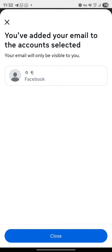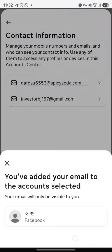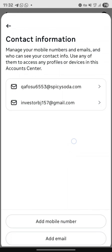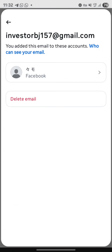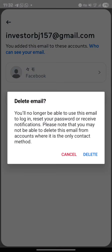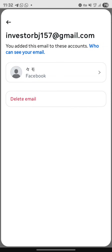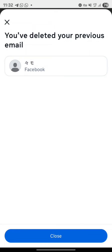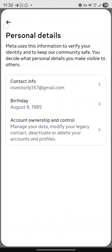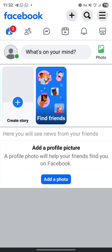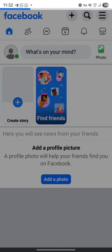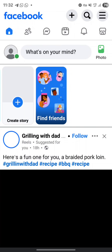Copy the verification code, go to Facebook, enter it, and click Next. The email has been added successfully. Now close that and delete the Gmail — this will allow you to reuse that Gmail to create another account.